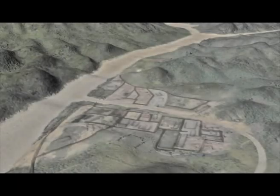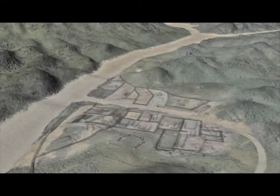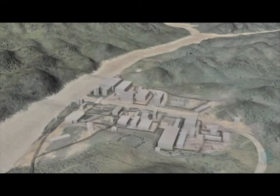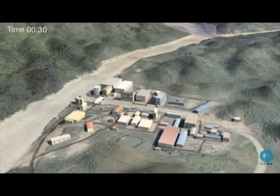To build the simulation, scientists start with a 3D mesh of the landscape from the geographic information system. They then add texture to the landscape and features like roads and buildings. Finally, they add the water itself.